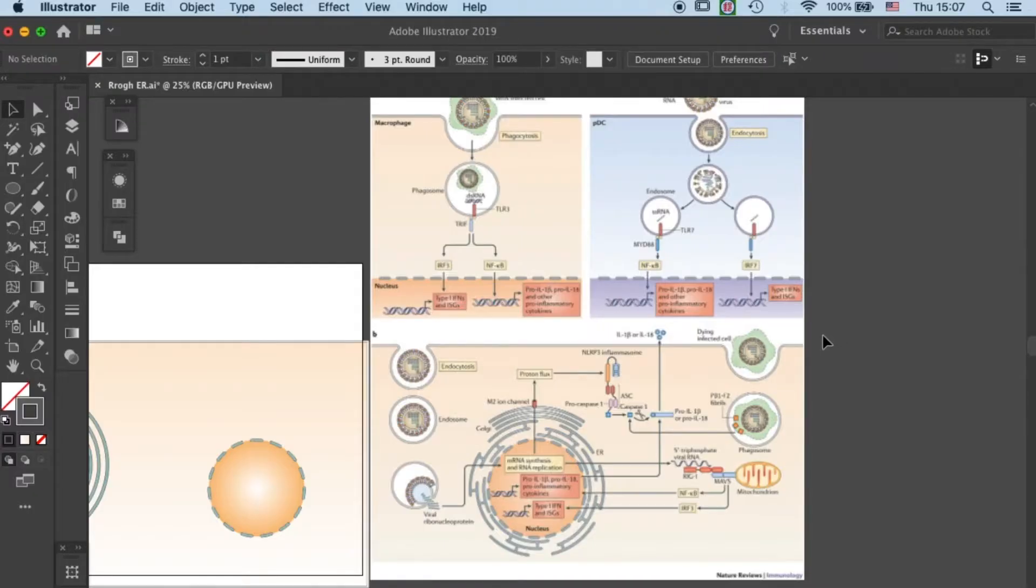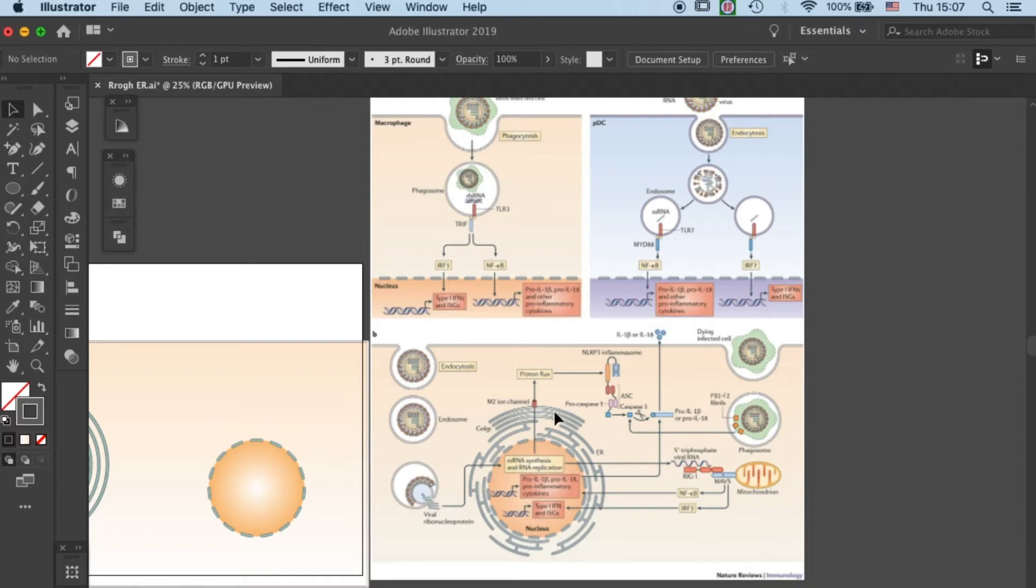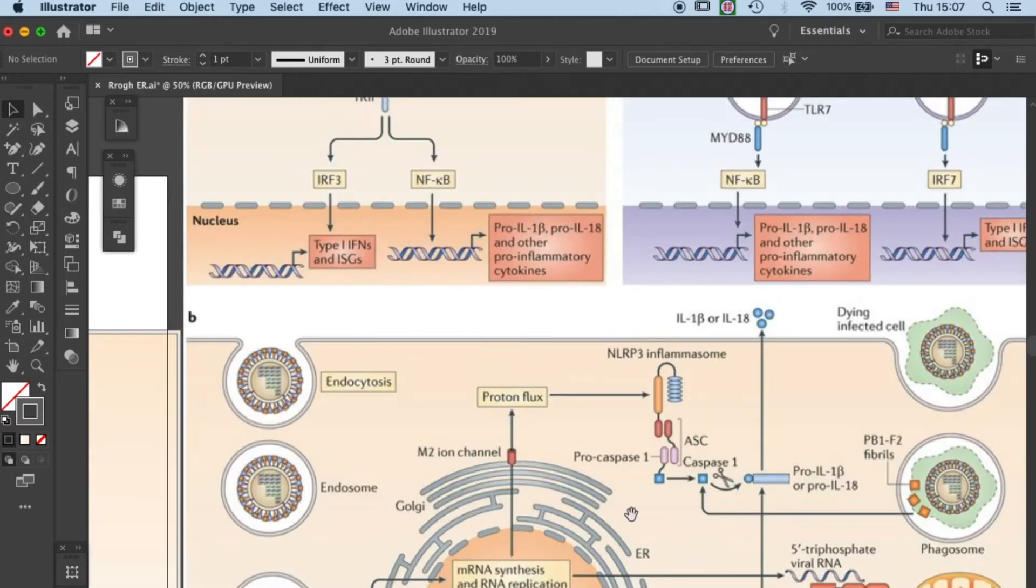Hello scientists! Welcome back again to Draw Biomed. Today I will show you how to draw ER, or endoplasmic reticulum, in Adobe Illustrator.